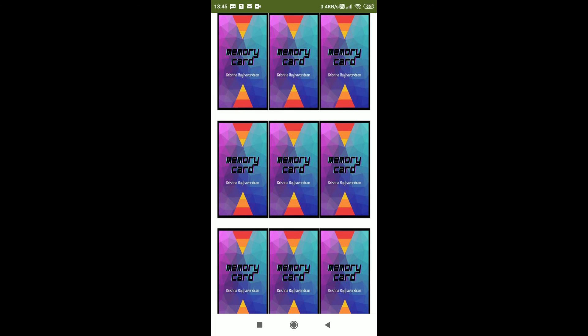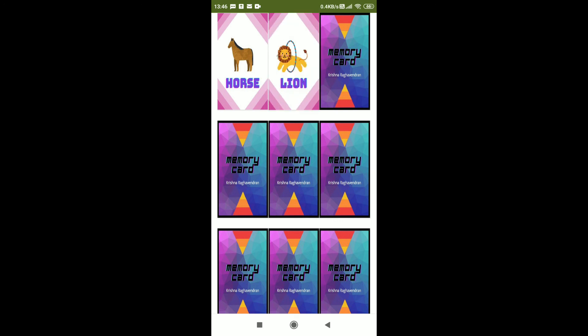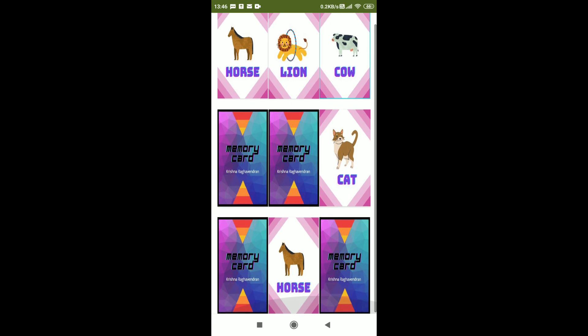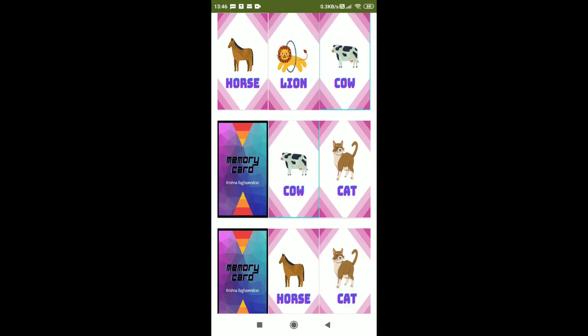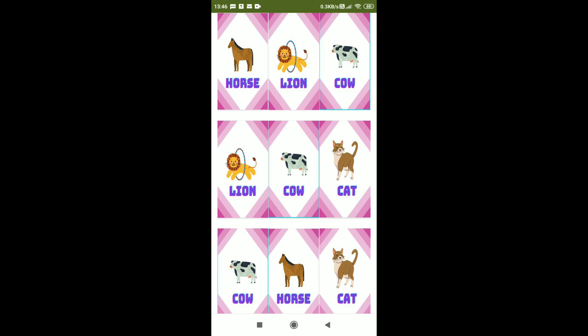Let's test — I'm going to click on the first card. You can see the horse card appeared, so it is picking a random image. This one is lion. I can click any card I want — cow, horse again. It works! Here you can see all the cards are open and it looks like we are playing a real card game. Thank you for watching this tutorial — please subscribe, like, and share this video.